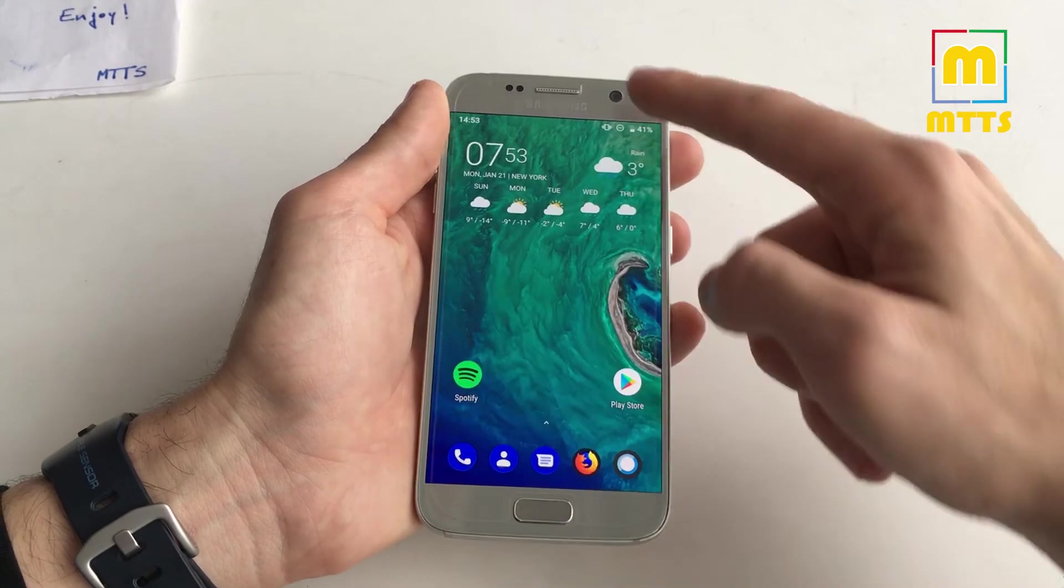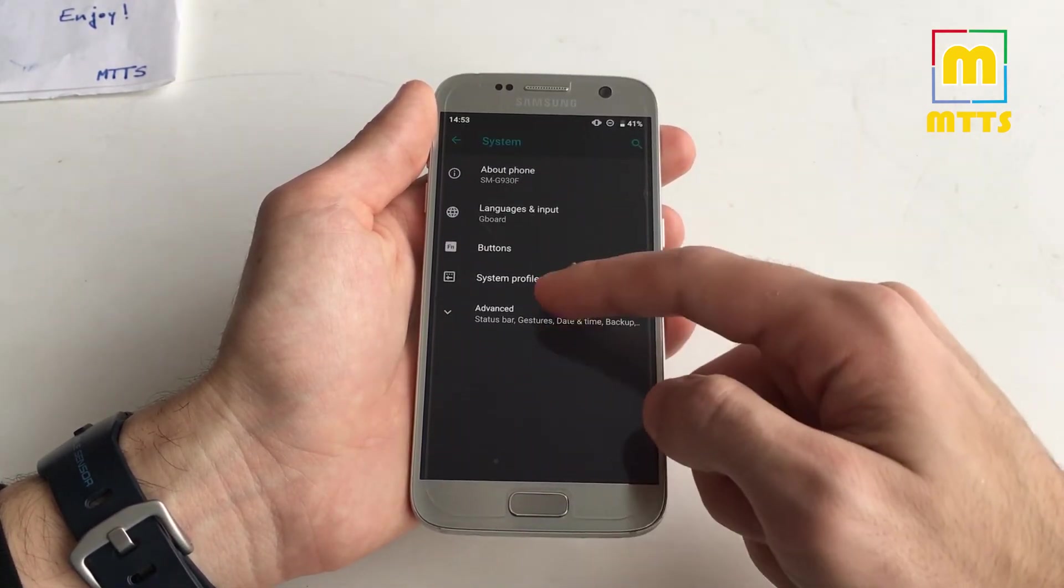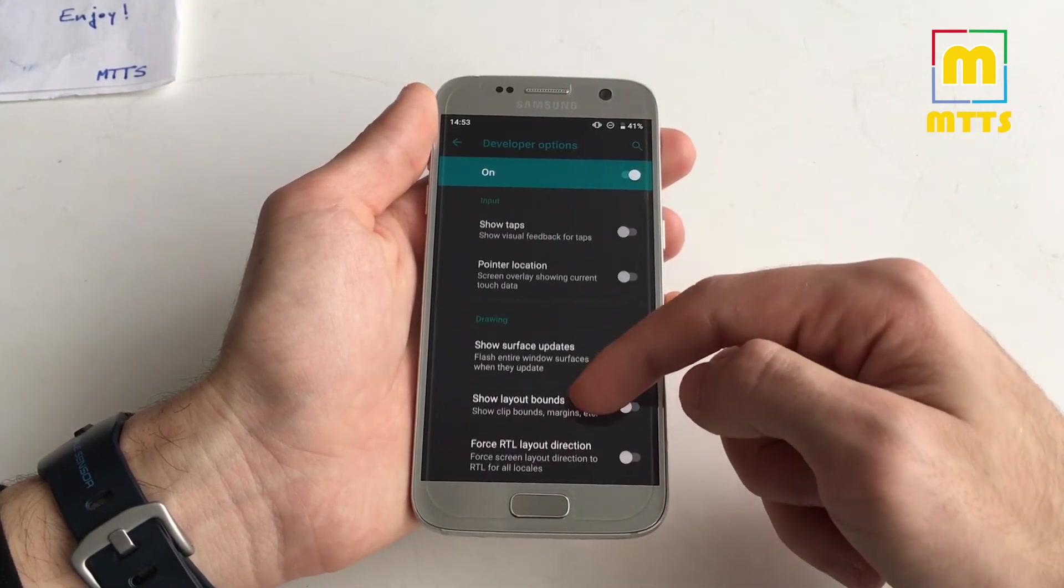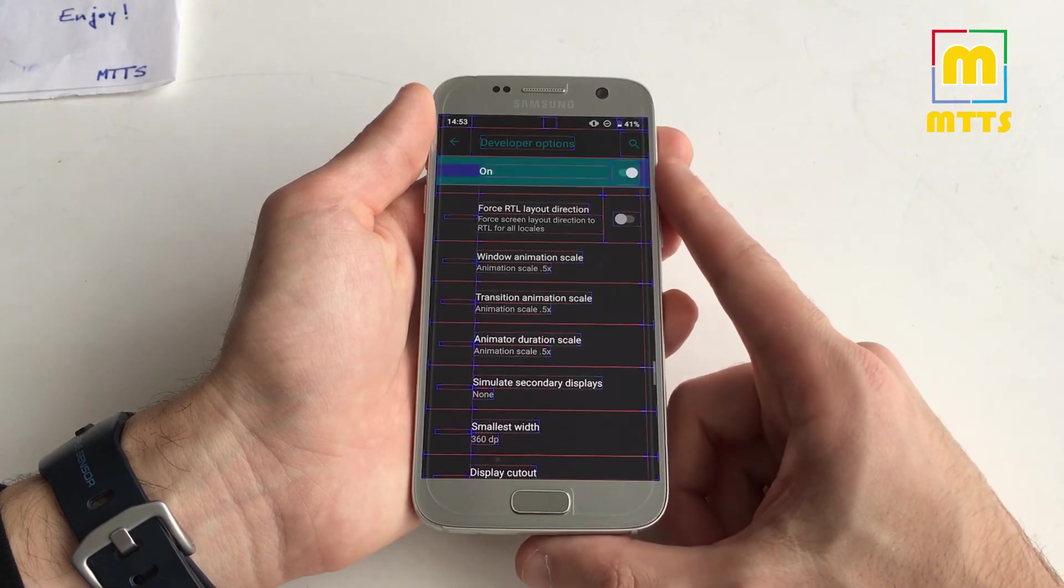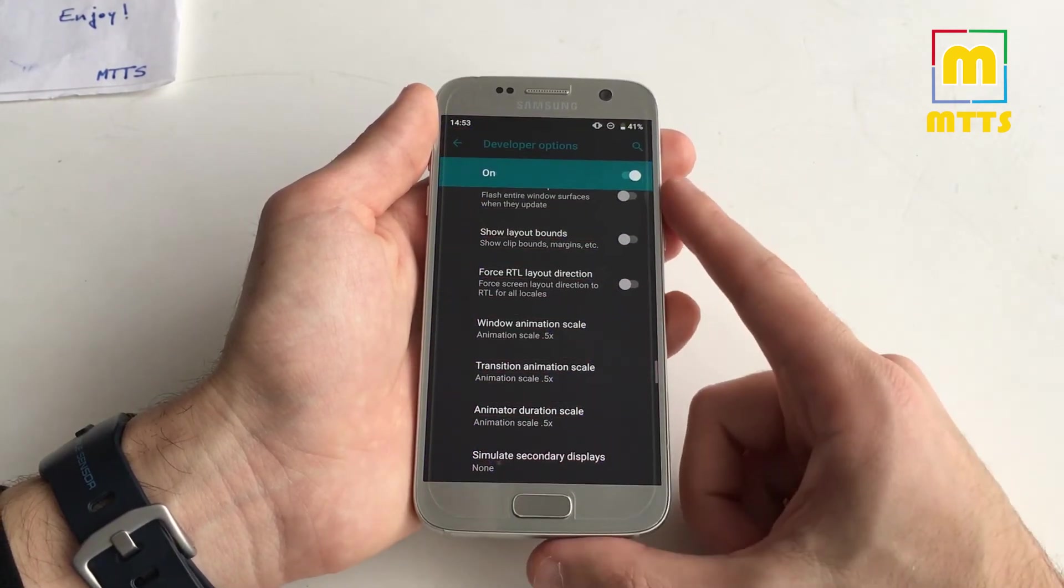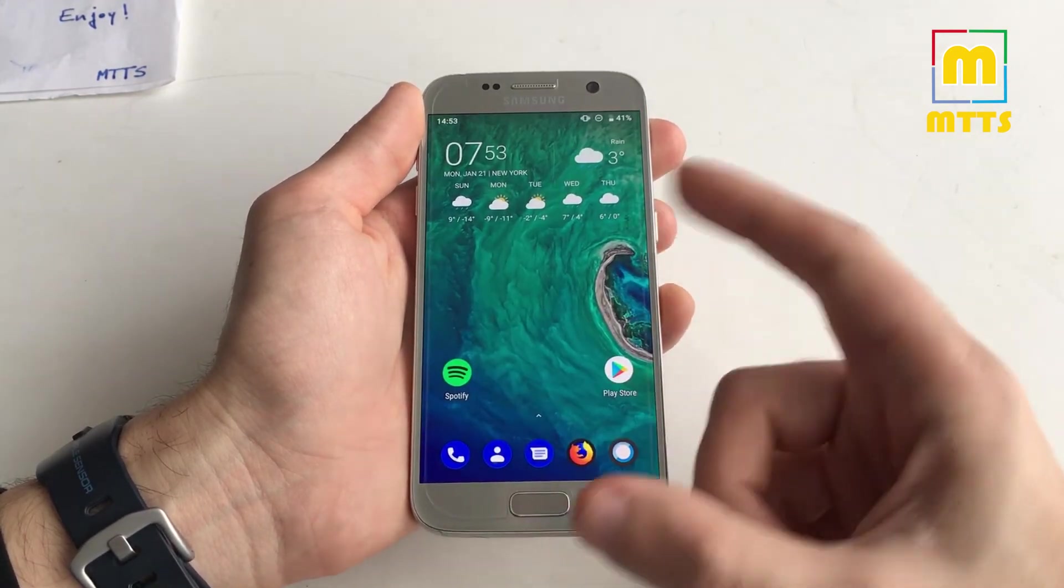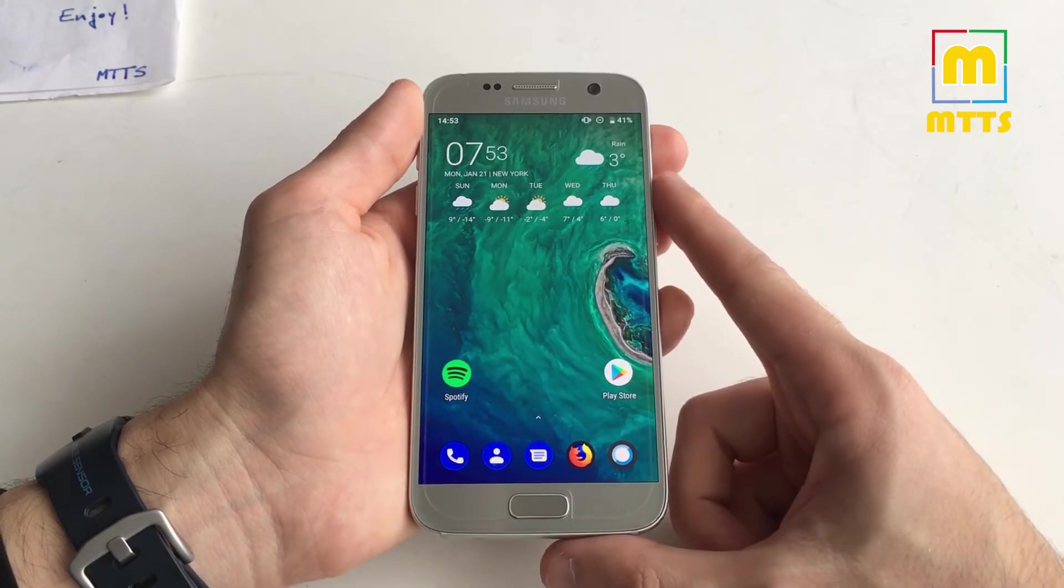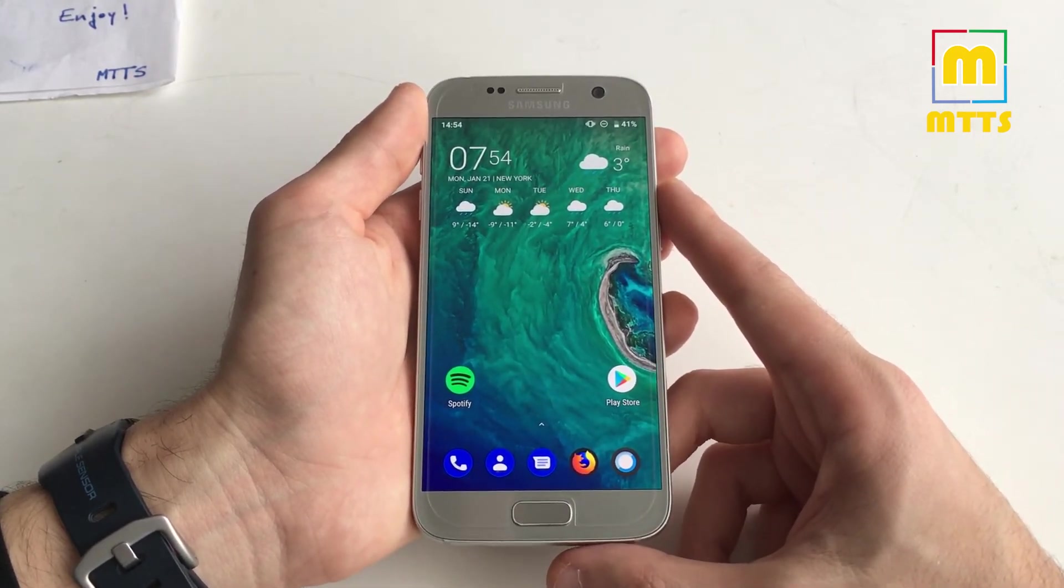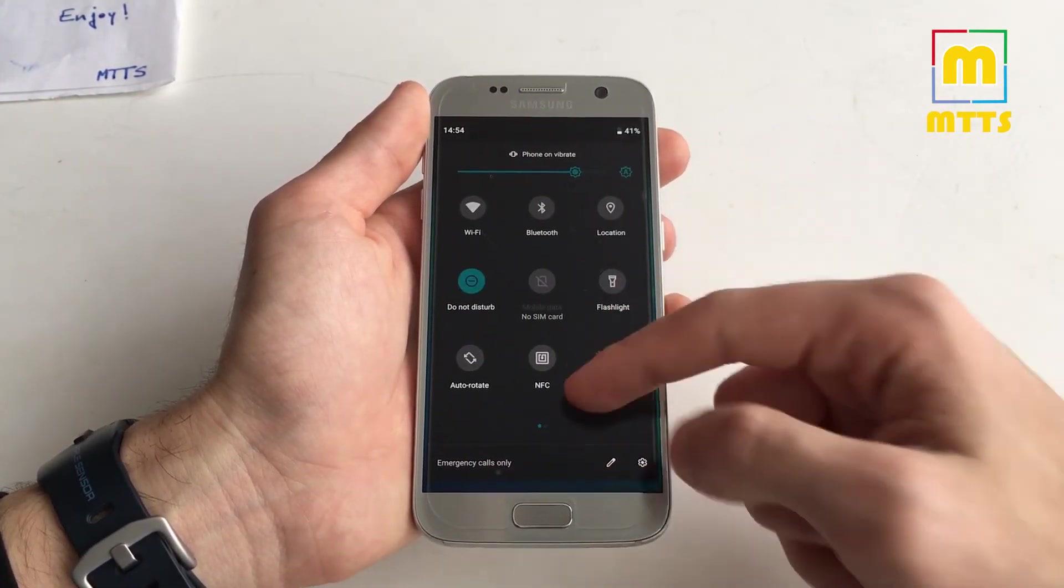Of course, one of the first steps whenever you install anything is to go into developer options and reduce the animations to zero or 0.5. I usually go with 0.5. This is one of the first steps to make the device faster, but there's no way to hide it. If the device isn't fast, it won't be fast even with reduced animations. This is not the case here. I really love how the device is transformed after this ROM update.